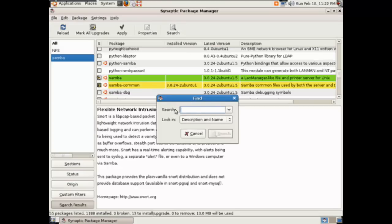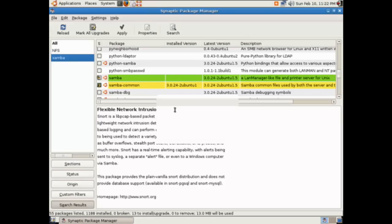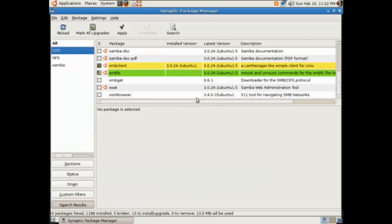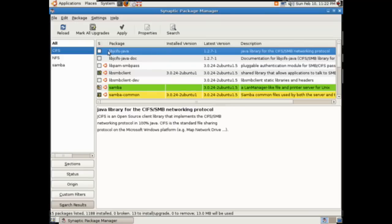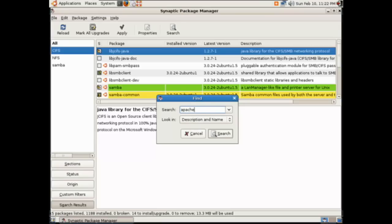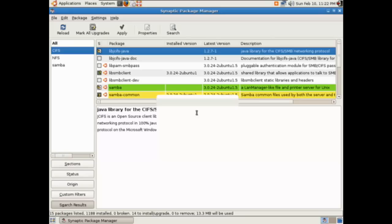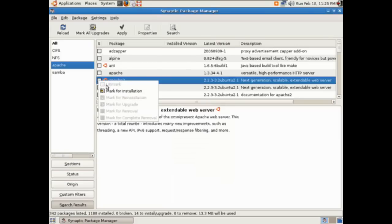Now let's look for what else we want to add. We'll add the Apache web server and FTP. This is a common internet file system, and for different communication purposes we want to add that. Let's go ahead and add Apache. Once we've added all these packages, it'll build a list, summarize all their dependencies, and we'll be able to install them all at one time. So Apache 2.